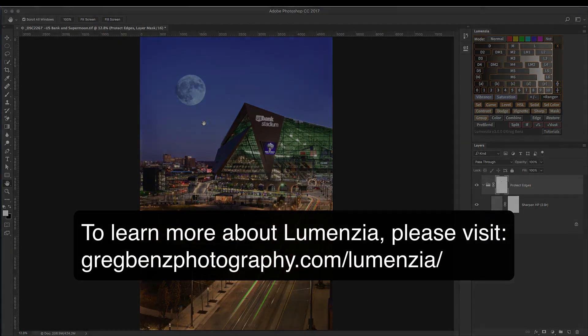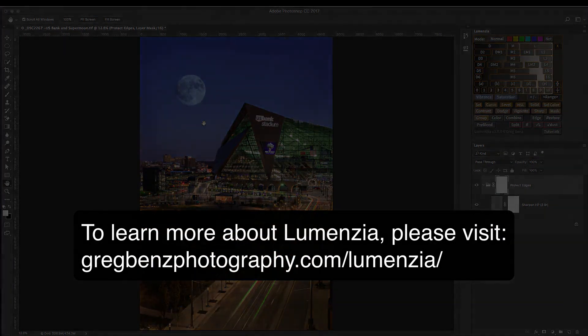If you want to learn more about Lumensia, please head over to gregbendsphotography.com slash lumensia.